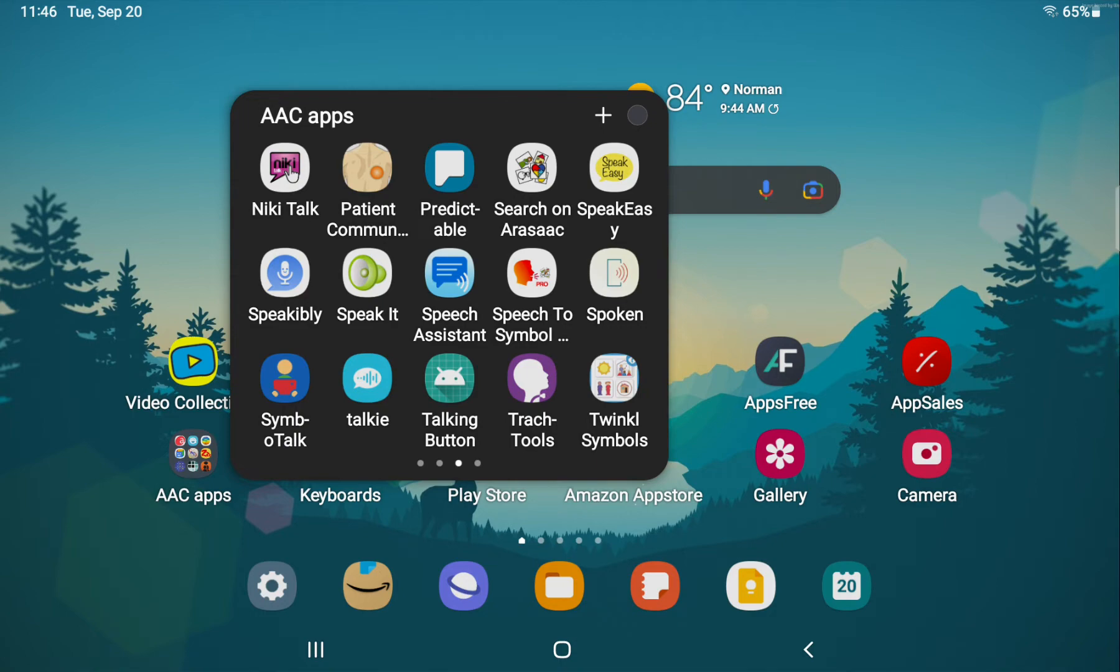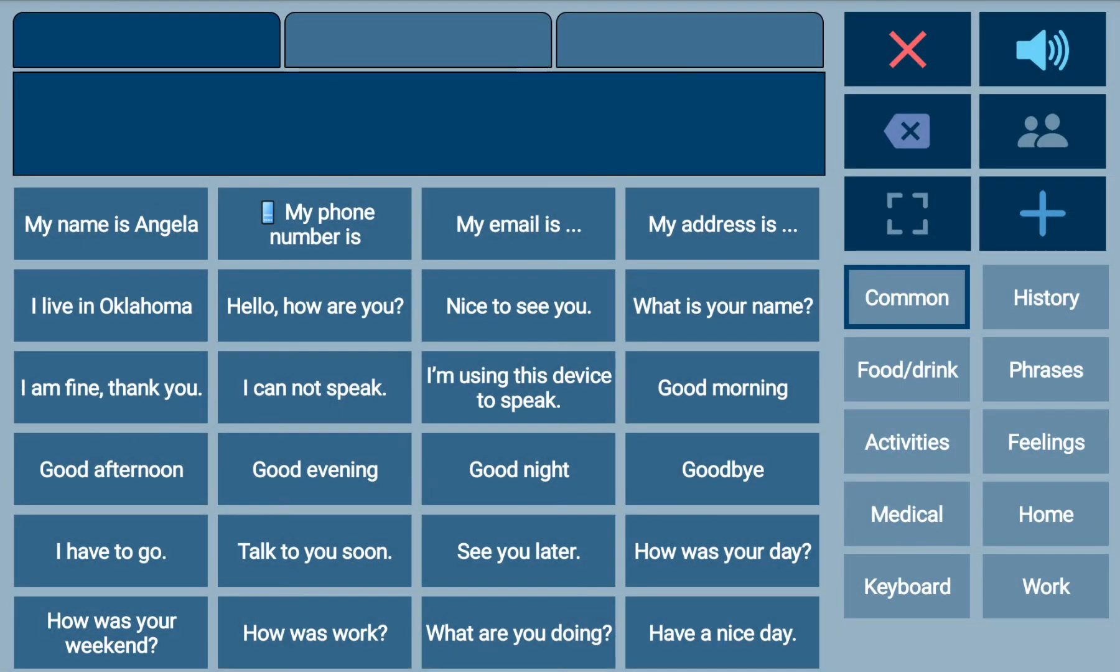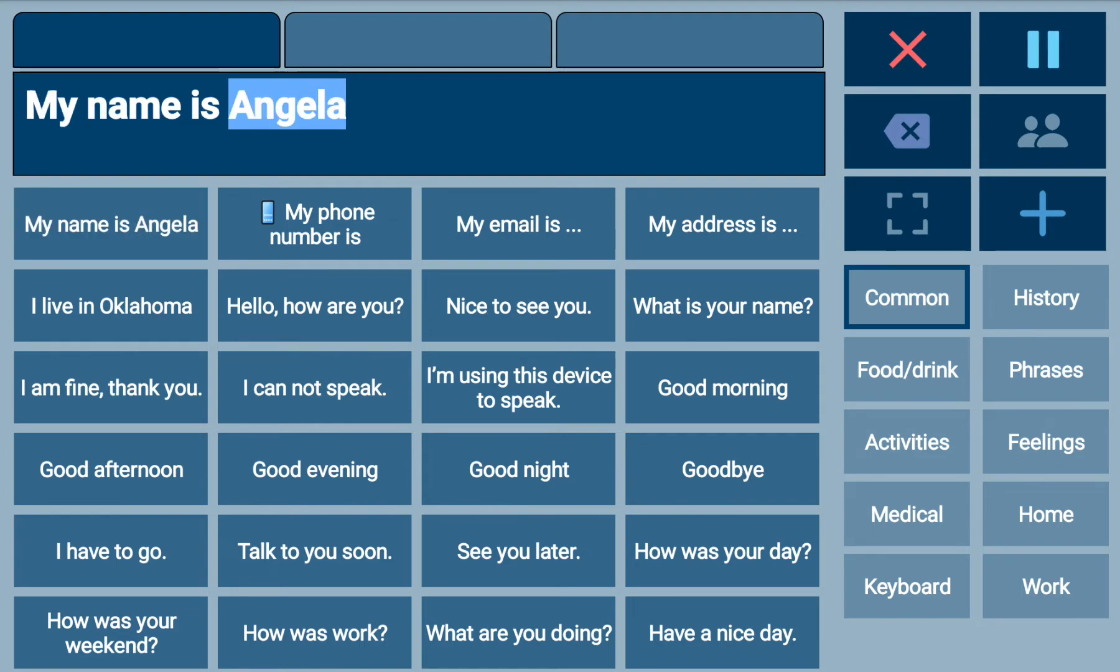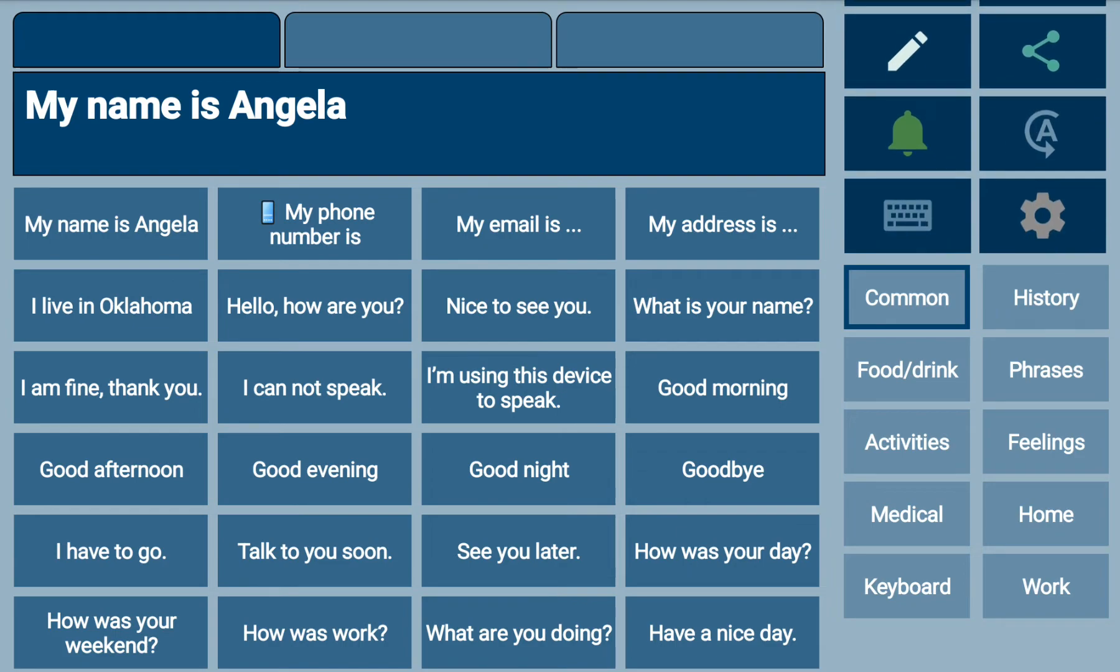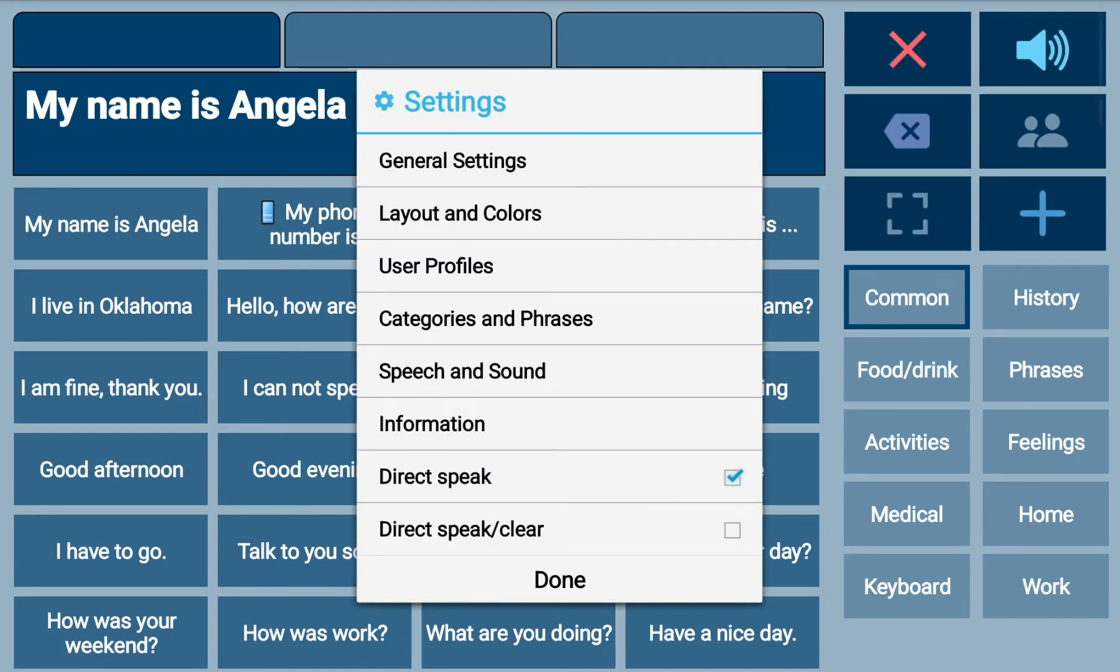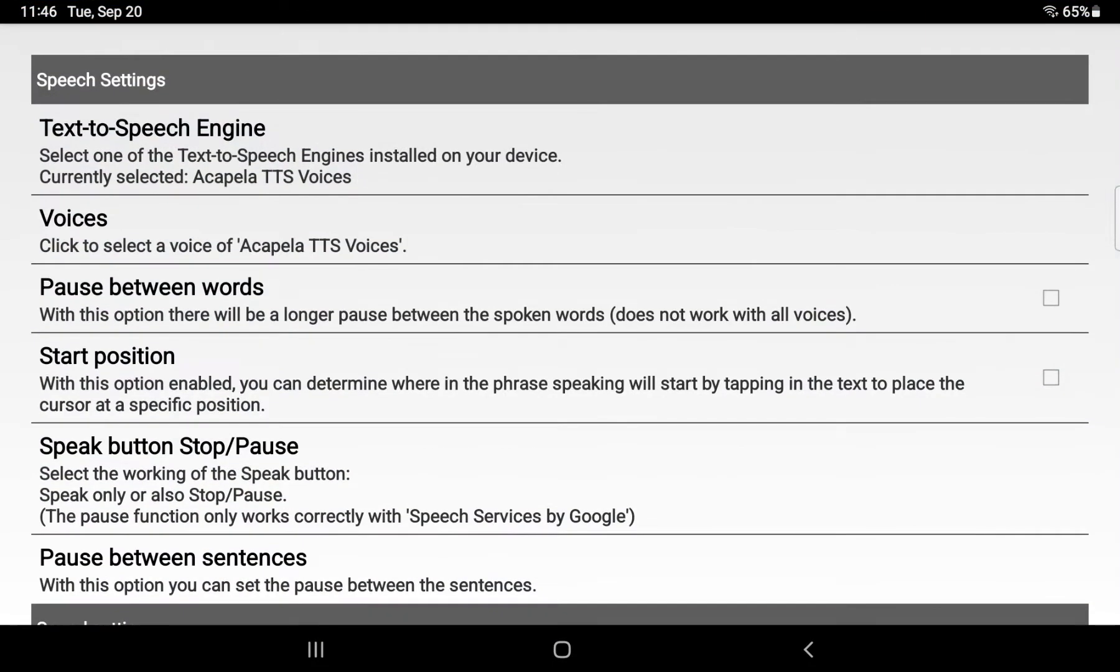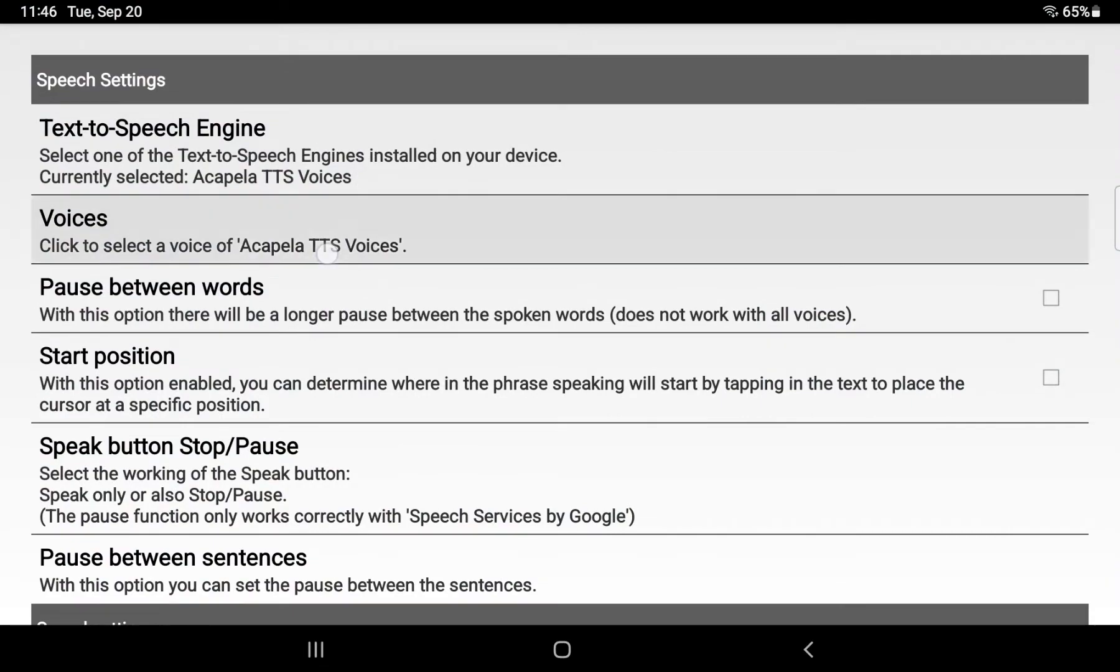The most exciting one to me was Speech Assistant AAC. My name is Angela. And in this one, speech and sound.